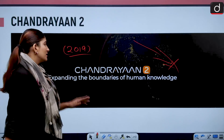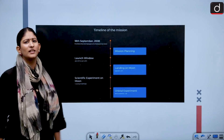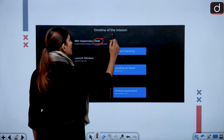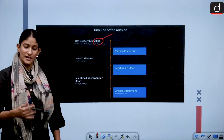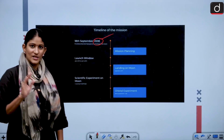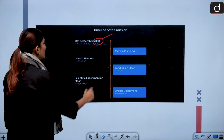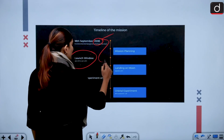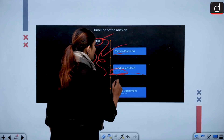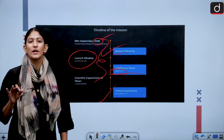The idea for Chandrayaan 2 was conceived in 2008, with the goal of properly demonstrating that water — not just hydroxyl radical — is present on the moon. The launch window occurred and the mission planned landing on the moon on September 6, 2019. Since then, we have been continuing our exploration. There was a small failure, which we will discuss as well.